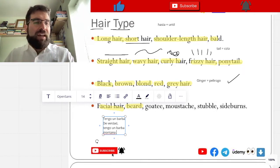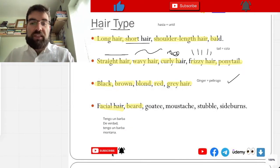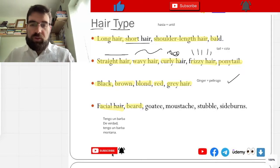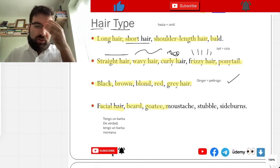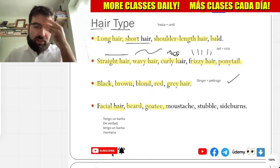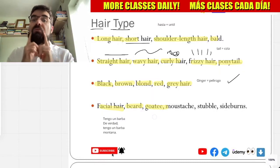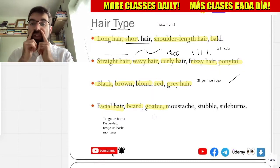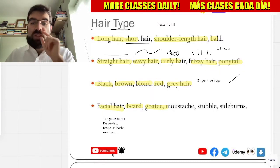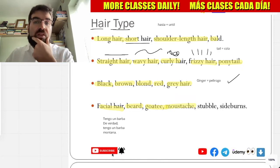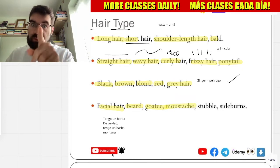So, barba. And goatee — perilla. Mustache — bigote. Muy bien.